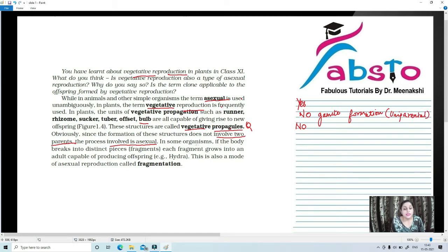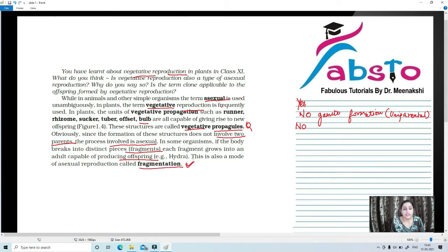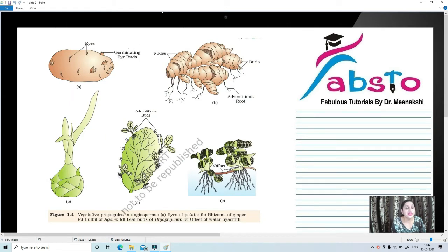In some organisms, if the body breaks into distinct pieces or fragments, each fragment grows into an adult capable of producing offspring. This mode of asexual reproduction is known as fragmentation. Examples include Hydra and tapeworm. Here in this diagram we can see the various vegetative propagules that we talked about.